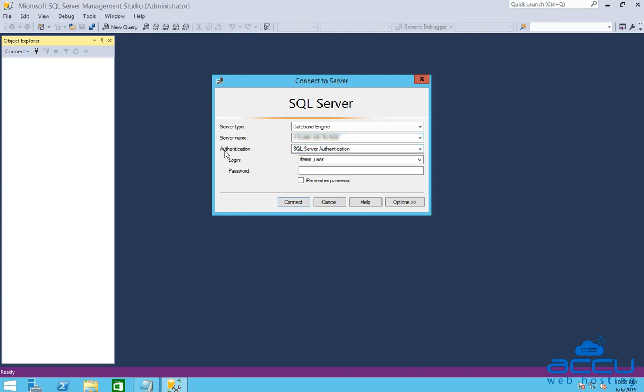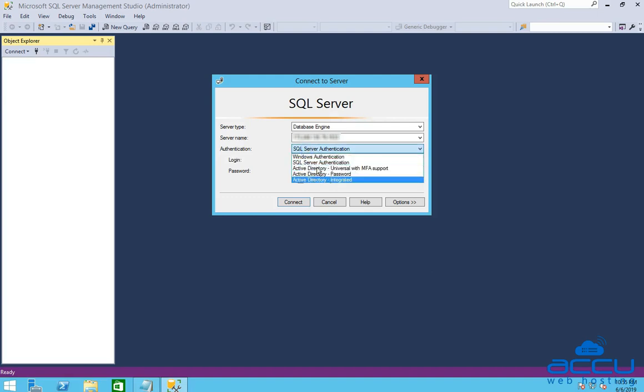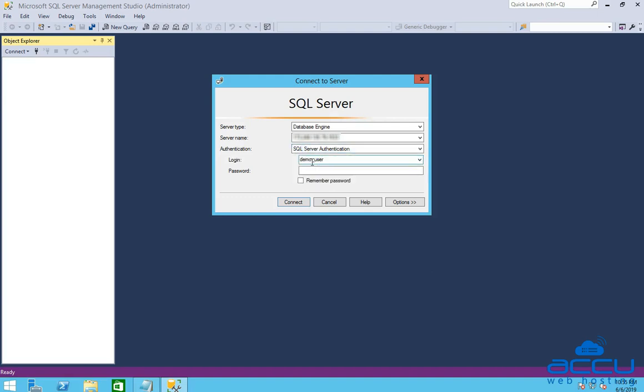In the authentication field, select SQL Server authentication from the drop-down list. In the login field, type SA. In the password field, enter the password of the SA user. You can collect the password of the SA user from your client area.